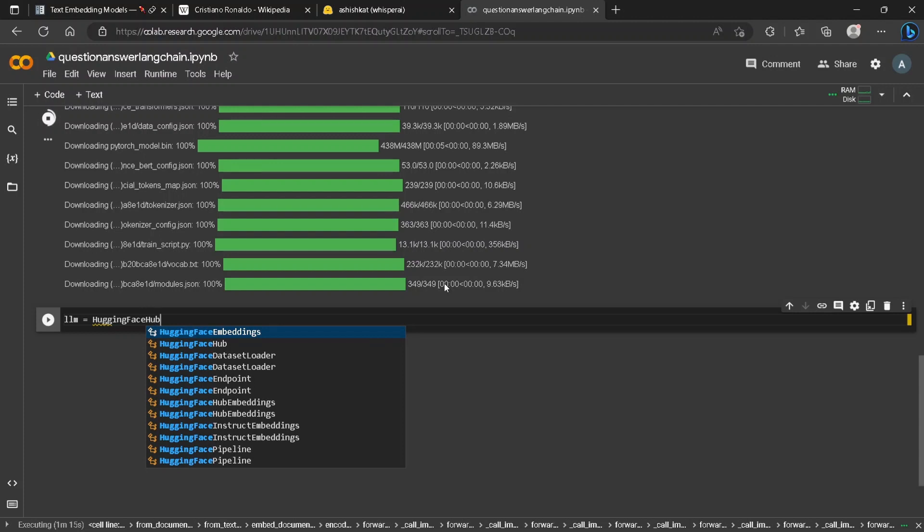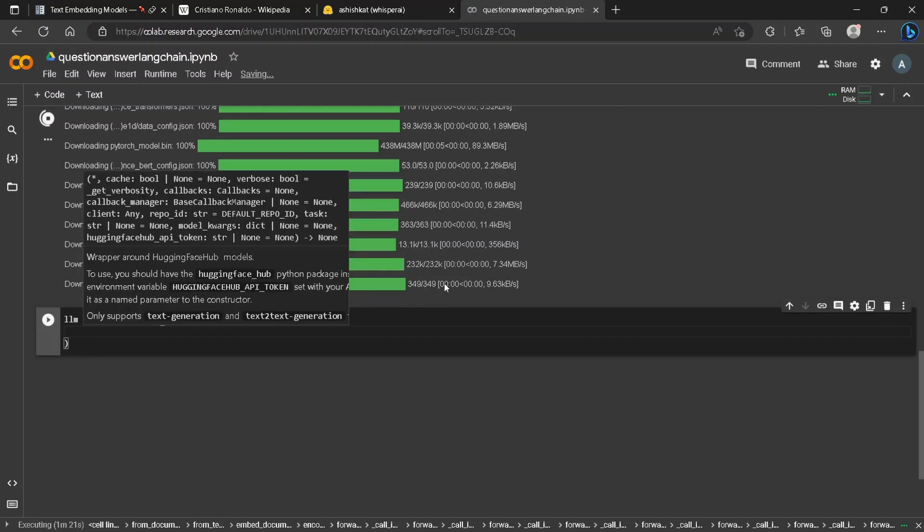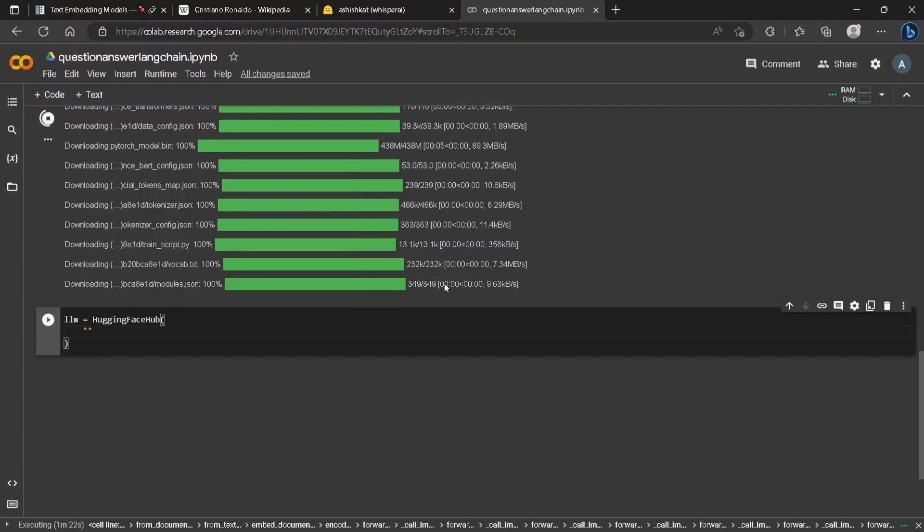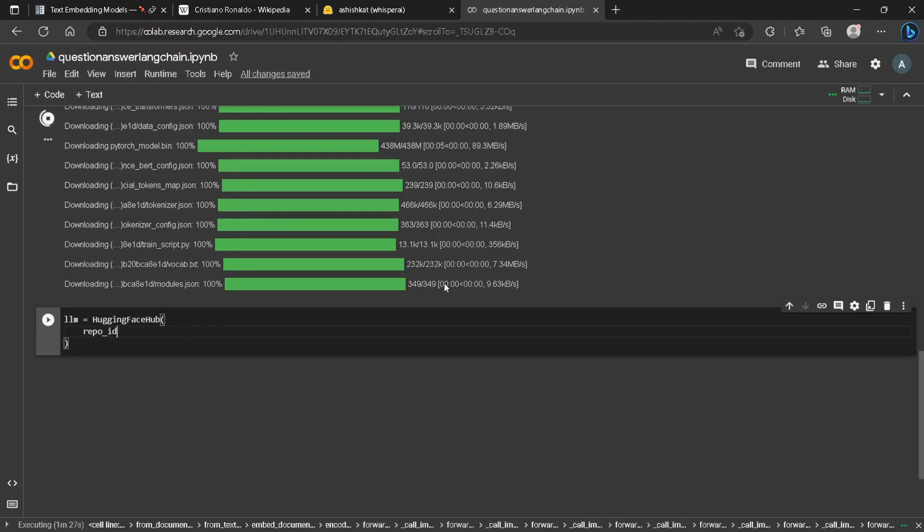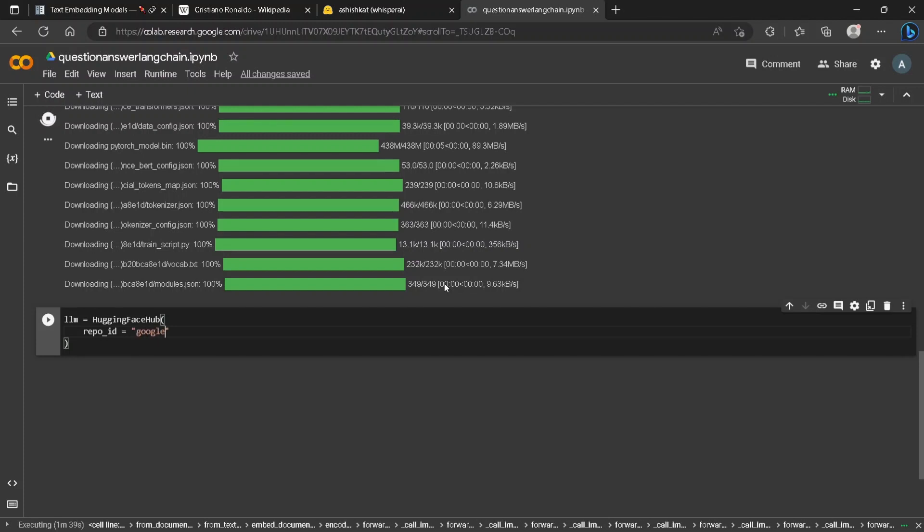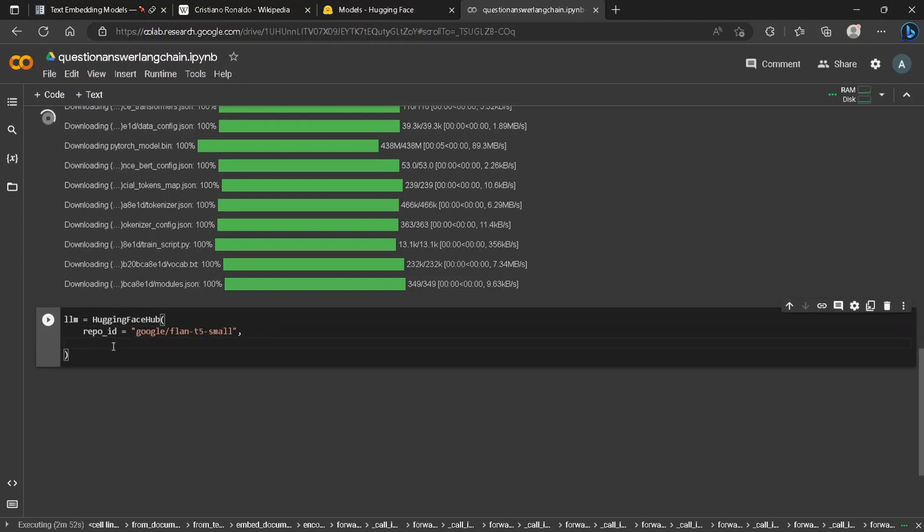The first argument in Hugging Face Hub will be repo_id. The repo ID for Flan T5 is google/flan-t5-small. Other arguments in Hugging Face Hub will be model arguments.